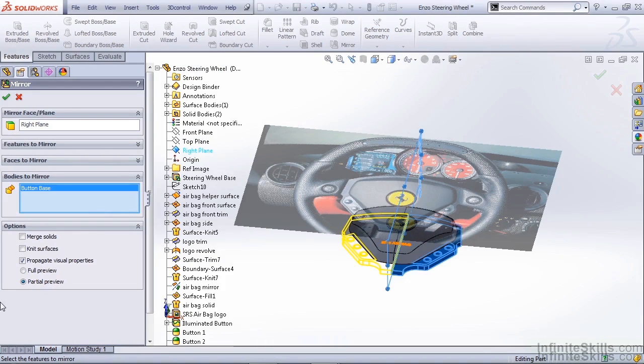Now one thing to note is you can merge solids in the mirror function, but because we have the solid airbag as well, SolidWorks will merge all of our solid parts. So for now, we're going to deselect the merge solids option.